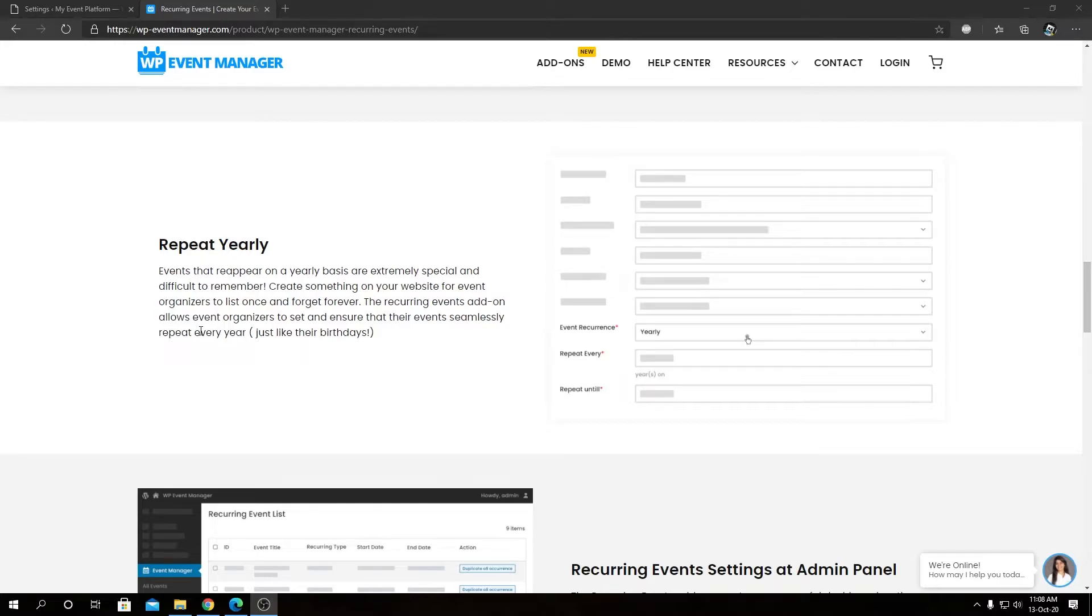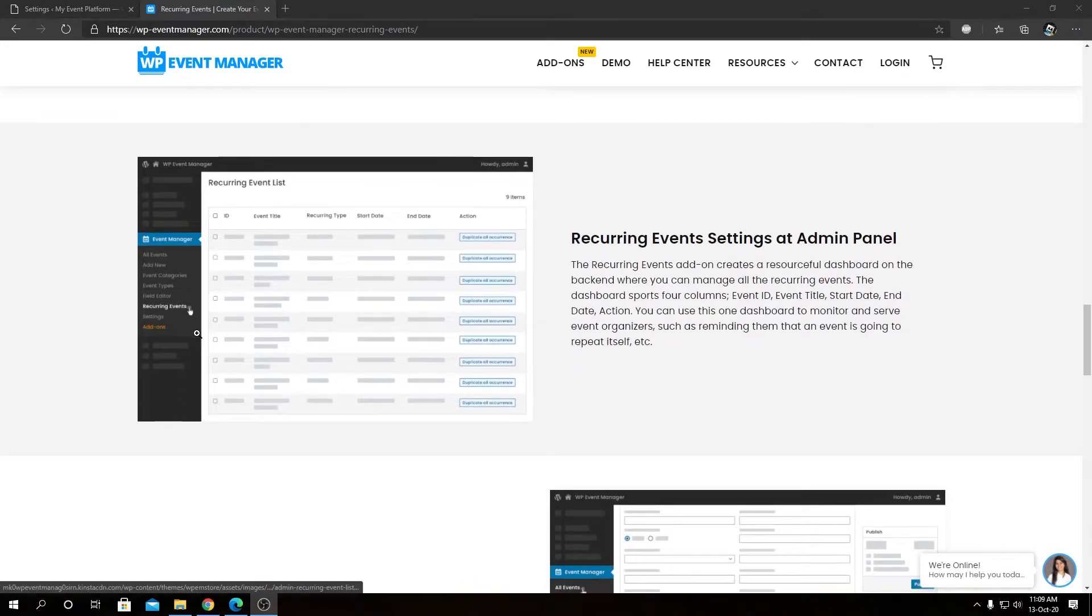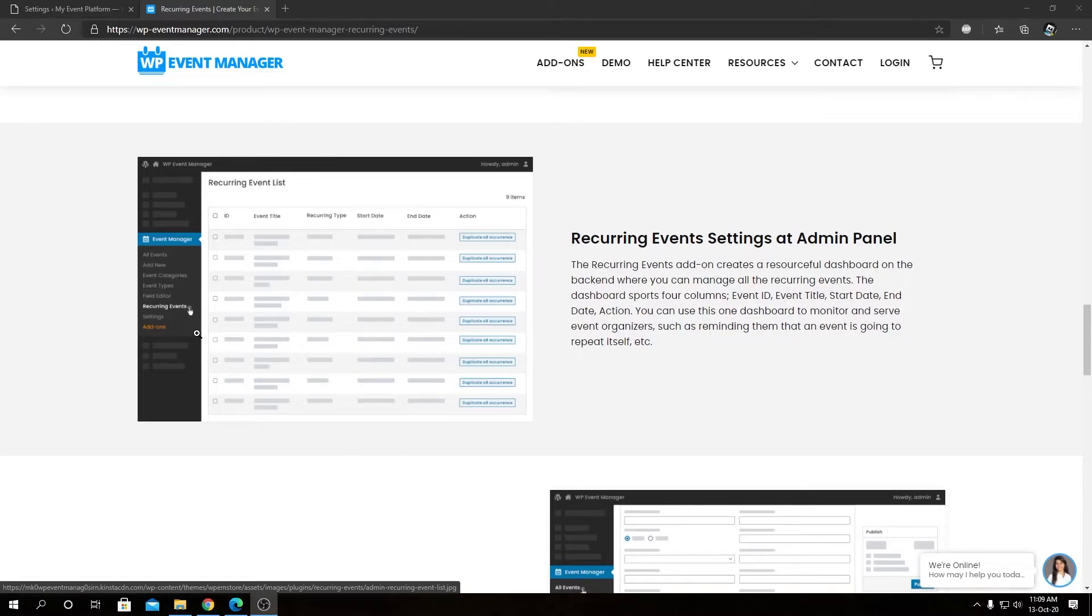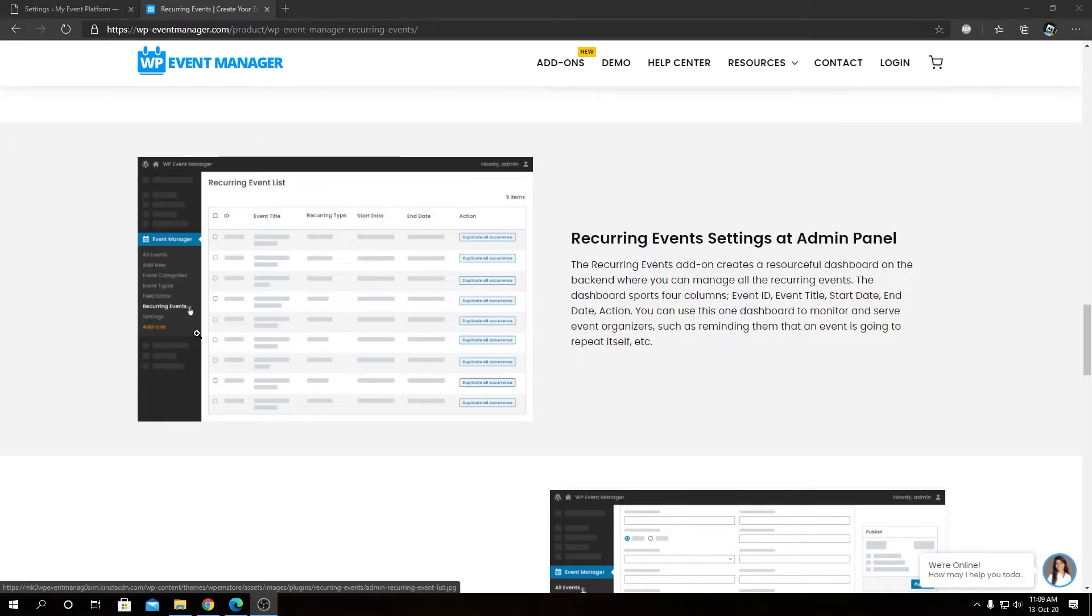That's from the event submission page, and we can do the same from the event dashboard as well. We will take a more in-depth look at these settings and features in real time in our upcoming videos. But for now, let's go ahead and install this plugin and activate it on your WordPress environment.